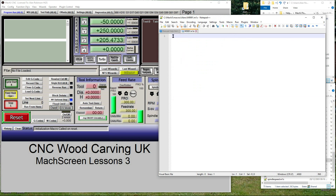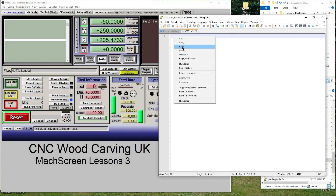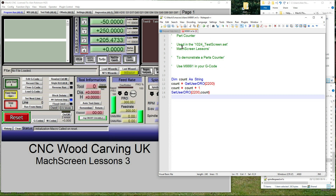Dim Count as String. Count equals GetUserDRO(2200). Count equals Count plus one. SetUserDRO(2200, Count). That's the macro finished.